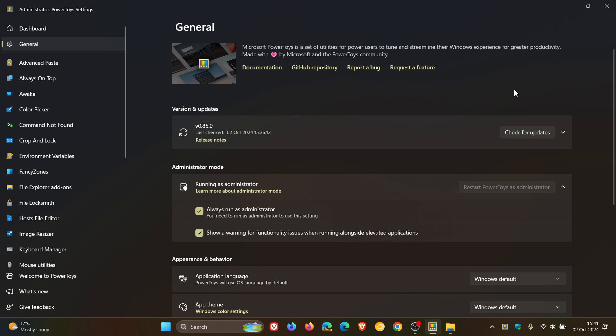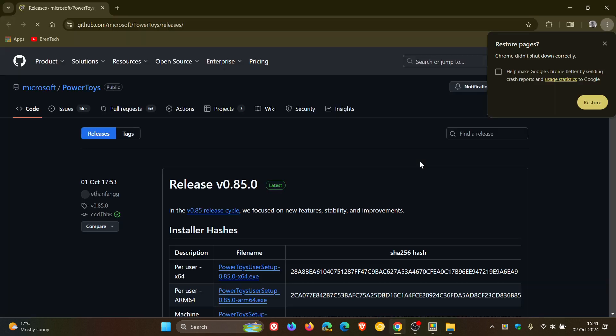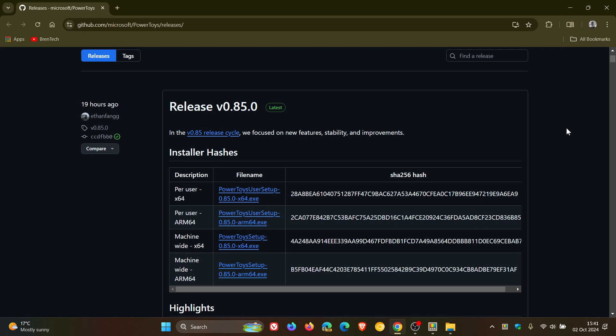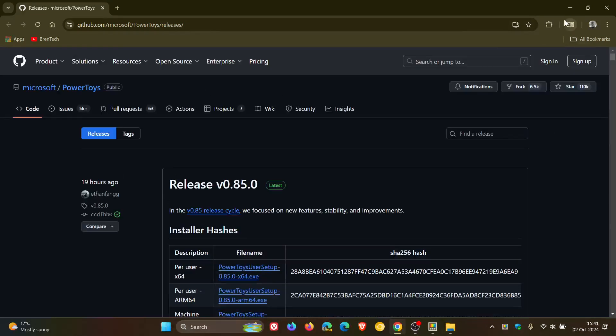But if you are using PowerToys, or if you don't know about PowerToys, go download it from the Microsoft Store. It's also available over on GitHub. And if you want access to the release notes, you can just click on that if you want further information. If you are running PowerToys. And there we go. There's the release notes for version 85.